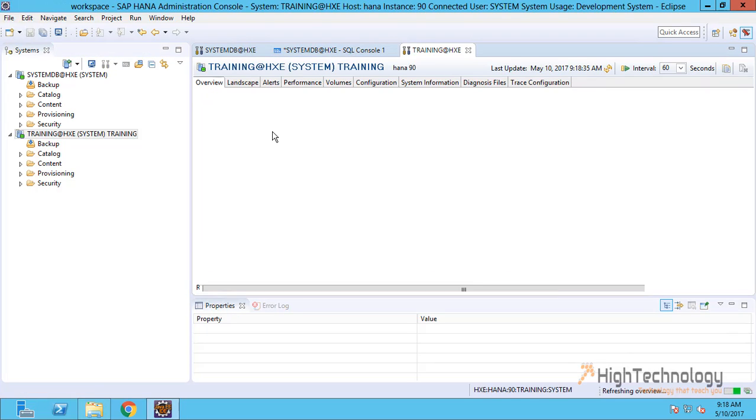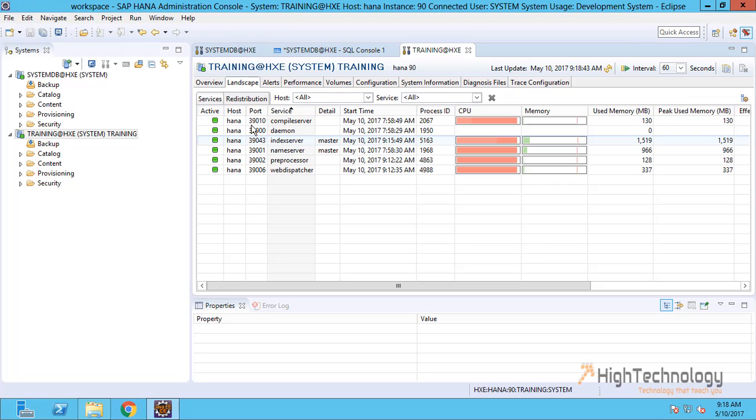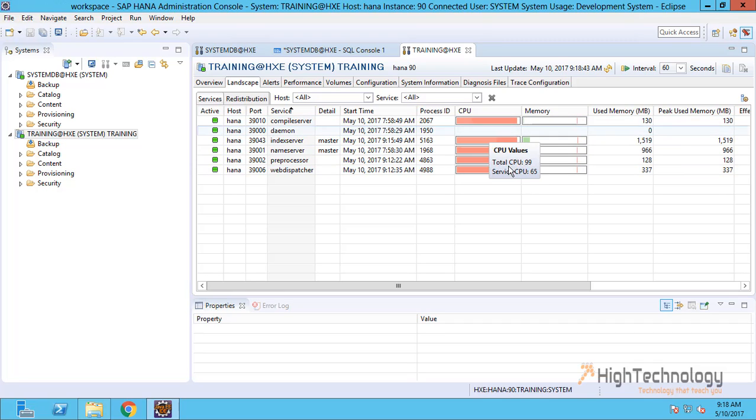As you can see, all services are started. Currently CPU is in high use, but it will go down.